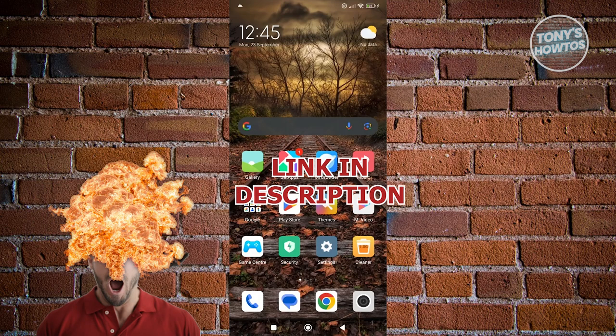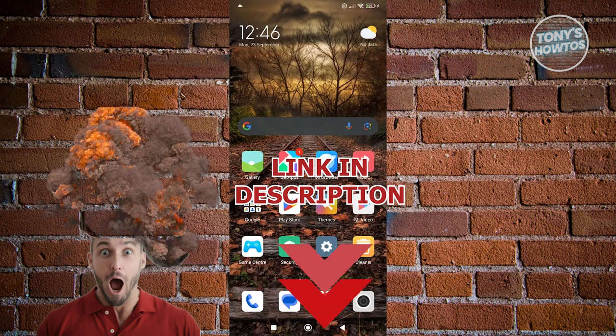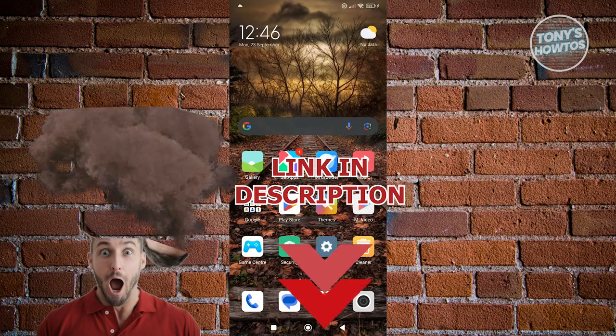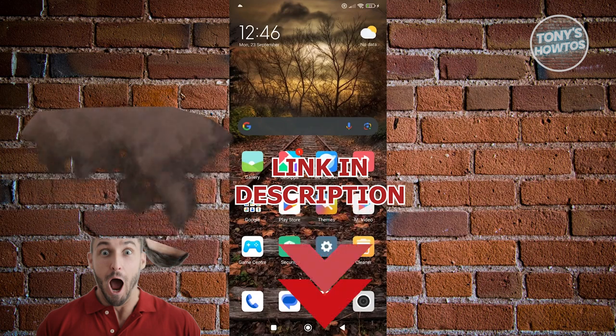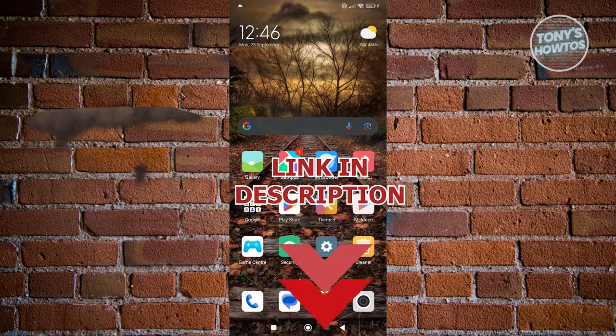Before we start, hurry up and check out the software just under this video. So let's get started.